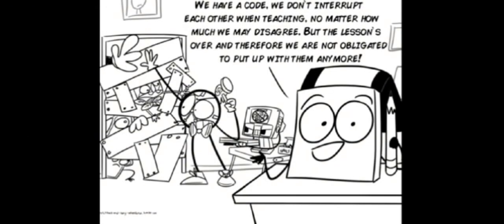We have a code, we don't interrupt each other when teaching, no matter how much we disagree. But the lesson is over, therefore we don't have to put up with them anymore.